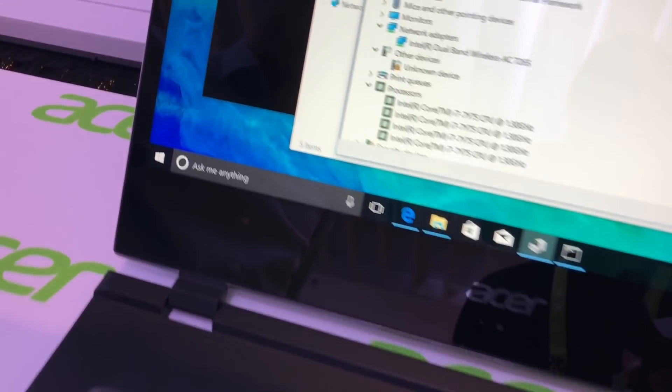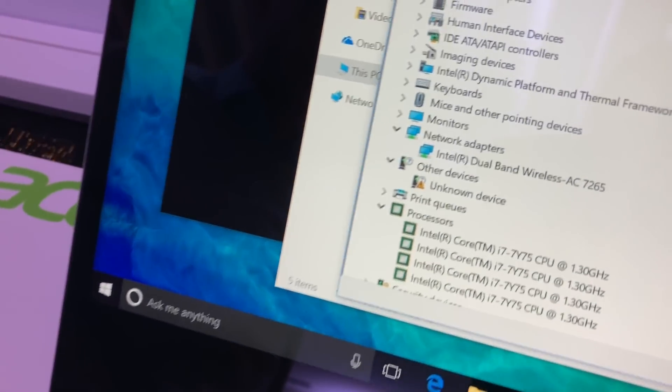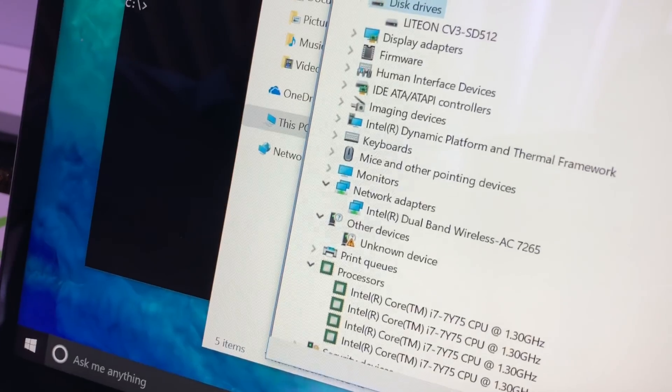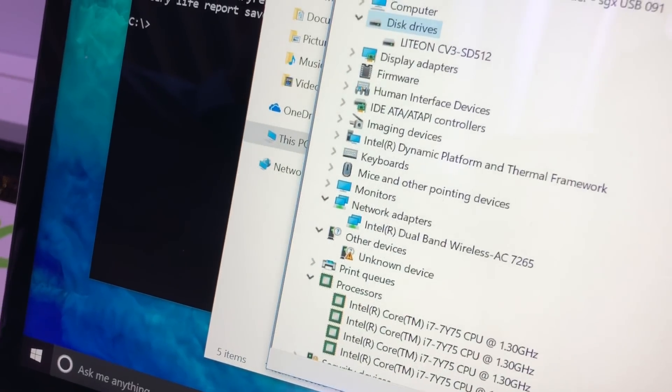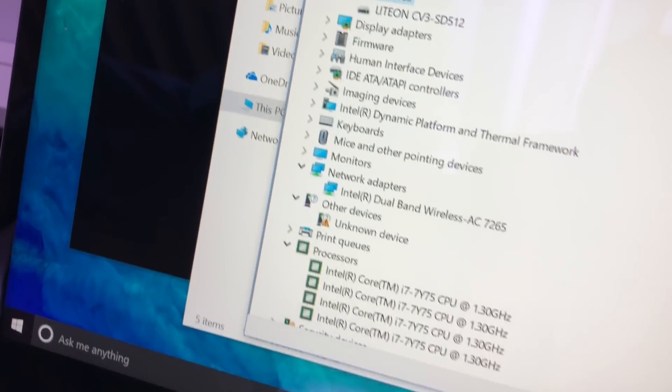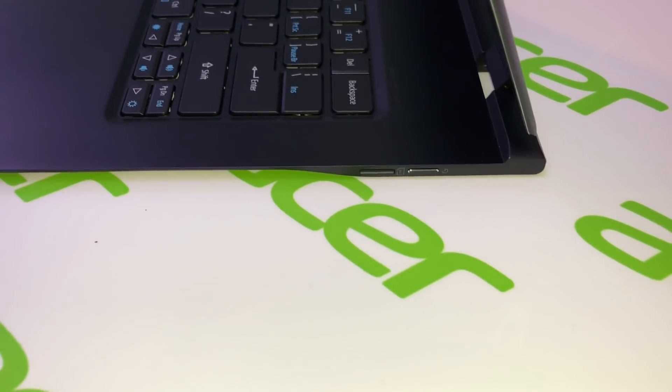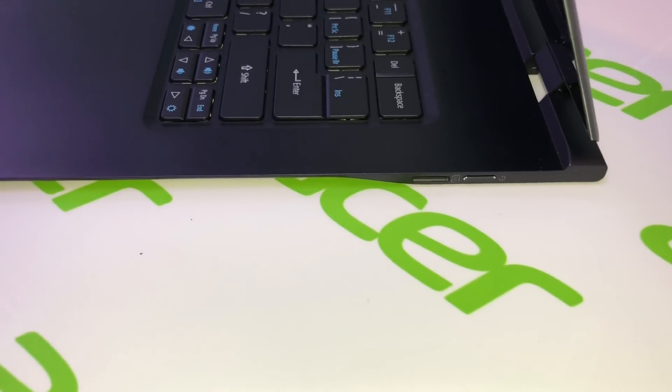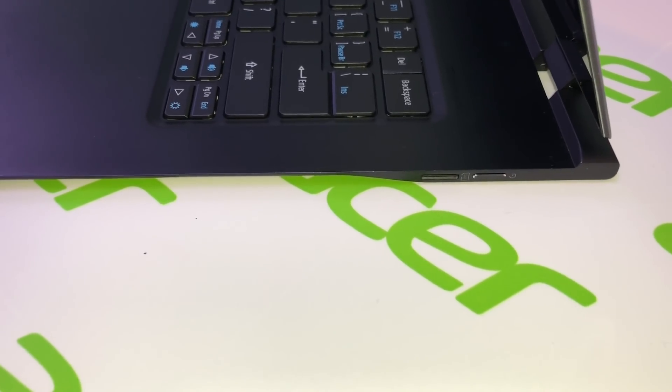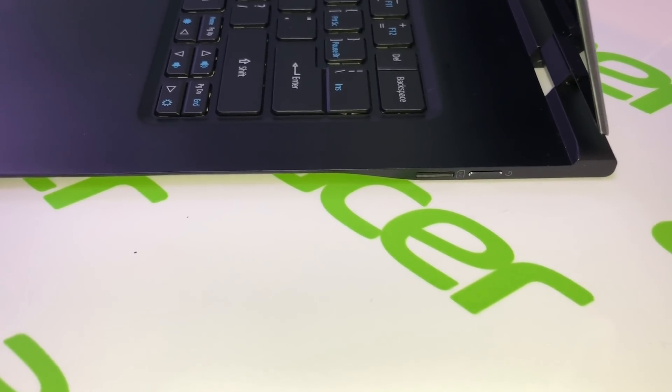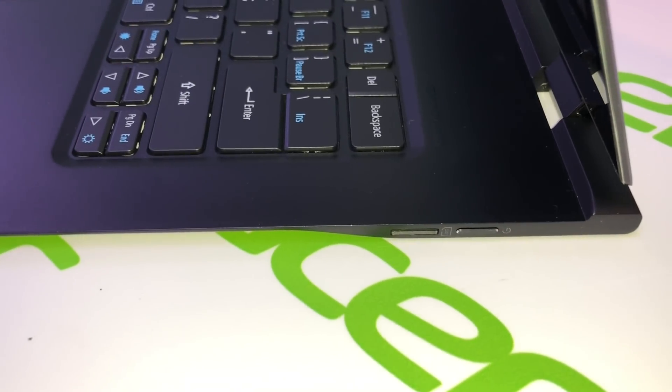The network adapter is a wireless AC 7265 from Intel. The device now features an LTE SIM card slot from Intel and USB-C.